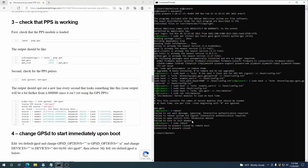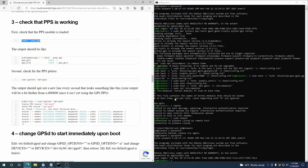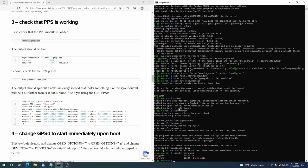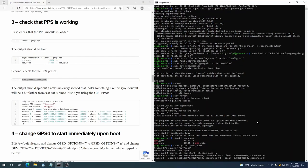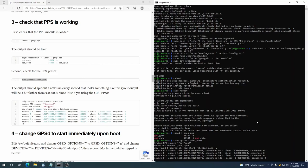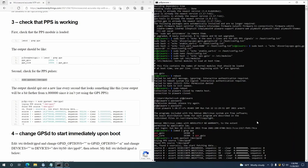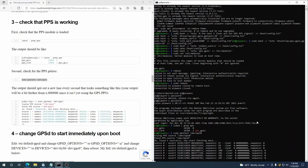Okay, so let's log back in. It should be done rebooting by now. There we go, that should be it. So first check that the PPS module is loaded. All right, so the output should look like this. Yes, it does. Now we're going to check for PPS pulses. Boom, boom, boom, boom. So we're getting PPS pulses. This is good.